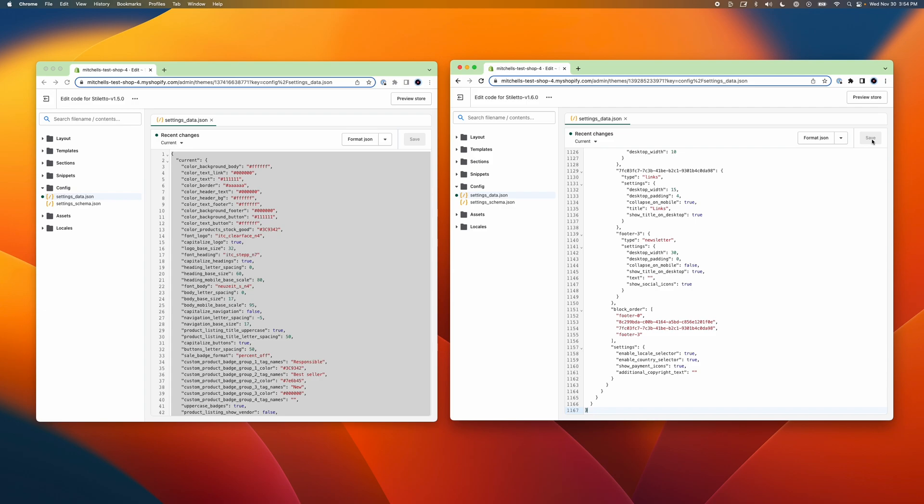The first is that if you've embedded an app or tracking snippets in your theme.liquid file, these will usually need to be carried over manually. They're usually located just above the closing head or closing body tags in the theme.liquid code.